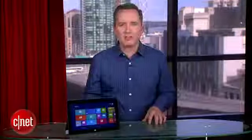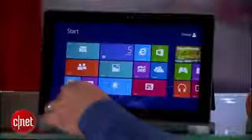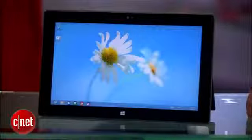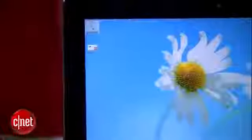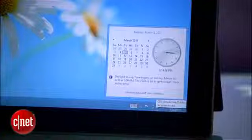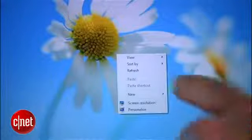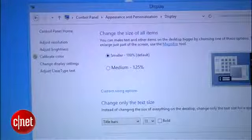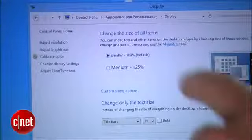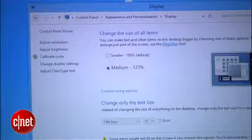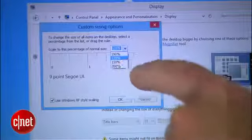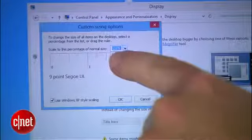One place where this 10.6 inch screen feels particularly cramped is in the traditional desktop view. The text and icons are extremely tiny here, so I suggest bumping it up by holding your finger on the screen for a few seconds, selecting Personalize, then Display. Here you can switch the overall size of things from the default small size up to medium, or hit Custom to scale things up even further. I personally like how this thing looks at about 150%.